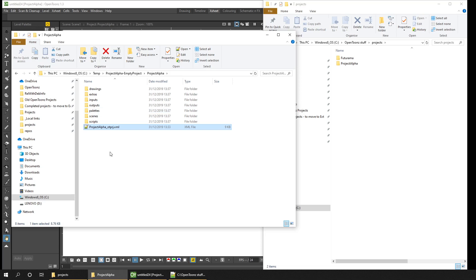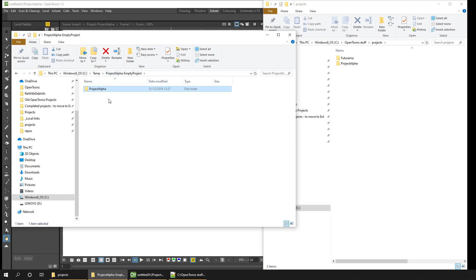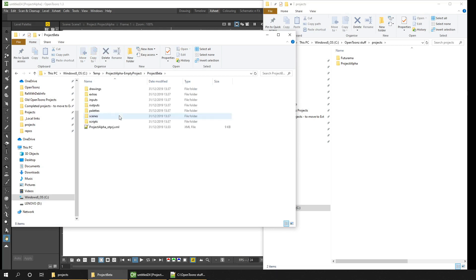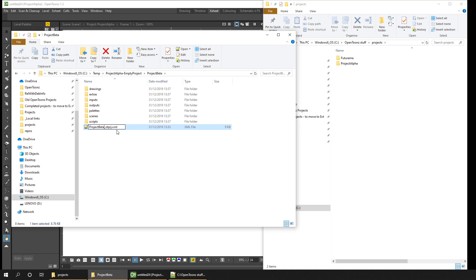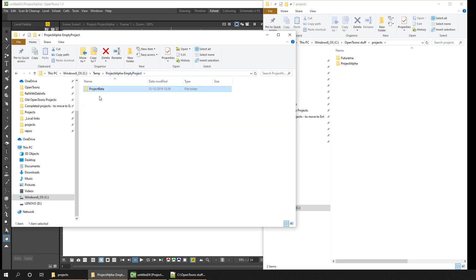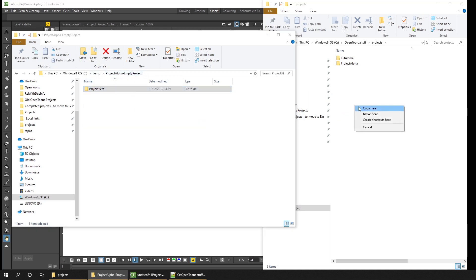Now here's a quick tip. If you'd like to change the name of your project, there's two things you need to change. Firstly, it's the name of the containing folder. So I'll change that. And then also the project file name. Now unlike other file types, you can't just rename everything before the file extension of XML. You need to leave the underscore otprj, that's for OpenToonz project. So just rename the first part. And then if we go up a folder, we can then copy project beta into the projects folder.